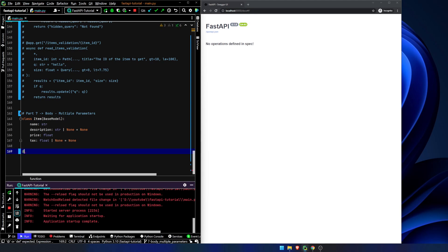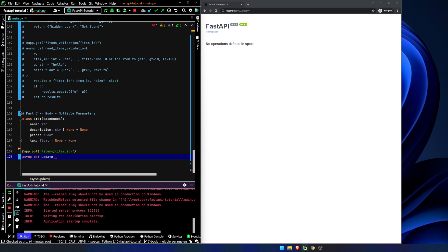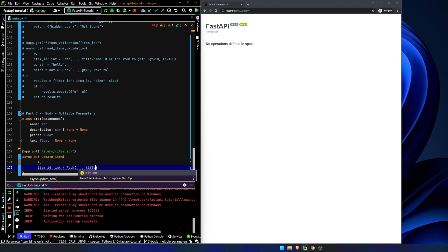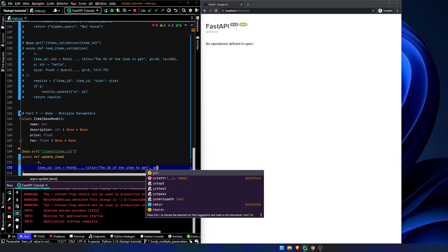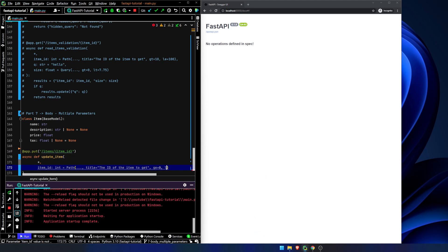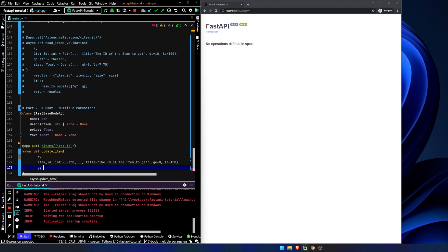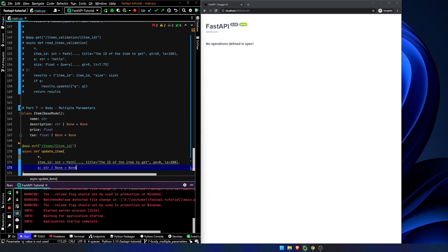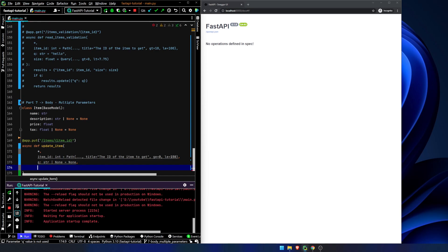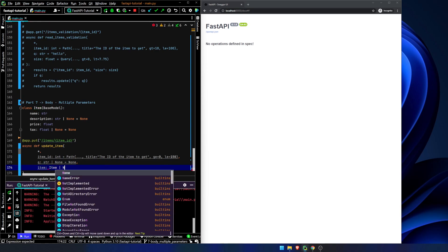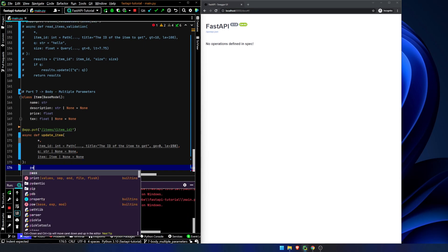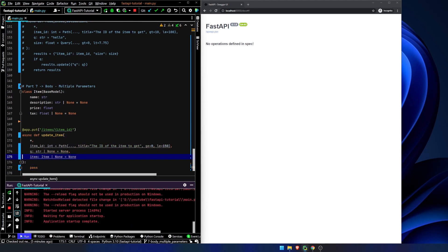So now let's declare a put method. App.put items item ID. And we're going to say async def update item. We will declare our, I don't even know what that's called. Wildcard parameter? I'm not sure. But that's our arg parameter so that all of these afterwards are keyword arguments. So we're going to say item ID is an integer. It is a path parameter. We're going to say title equals the ID of the item to get. It'll be greater than or equal to zero, less than or equal to 150. I don't know why I picked 150. The query is going to be a string or none. We're going to set it equal to none. And item is going to be an item or none. Equal to none. We've seen this before.